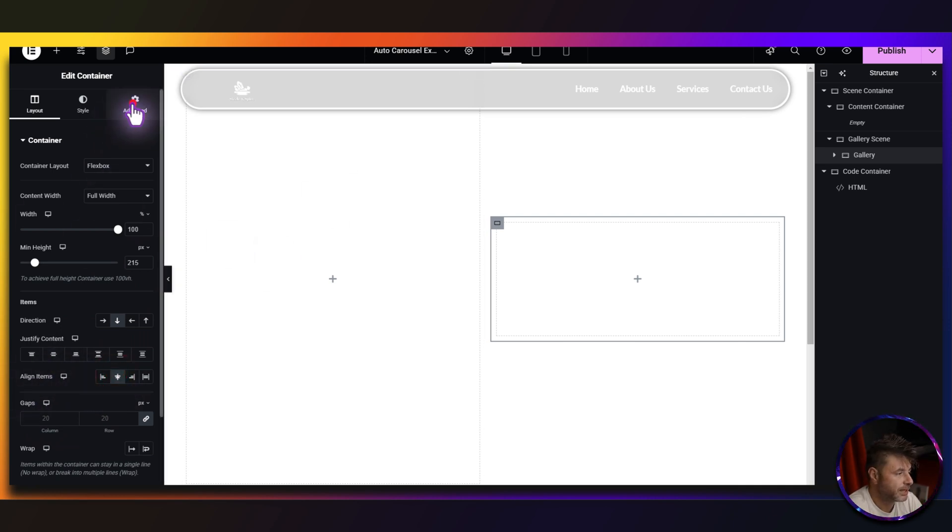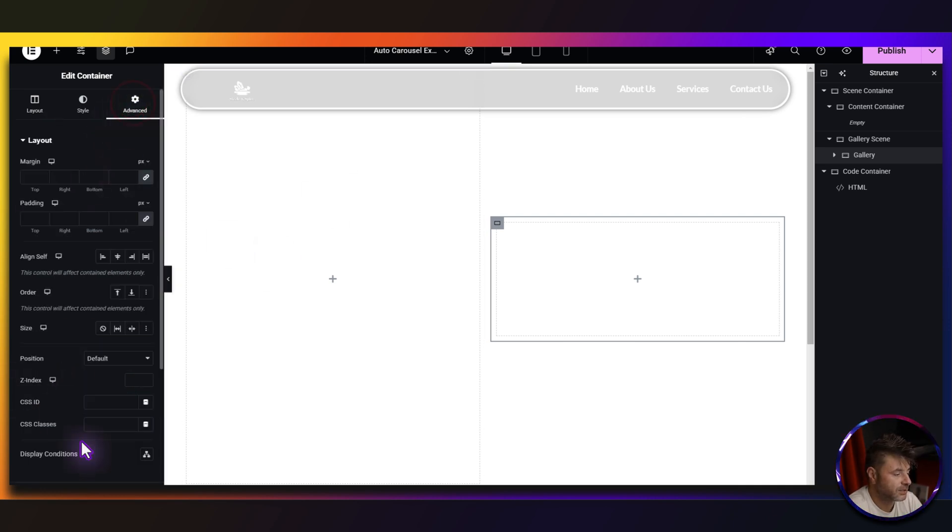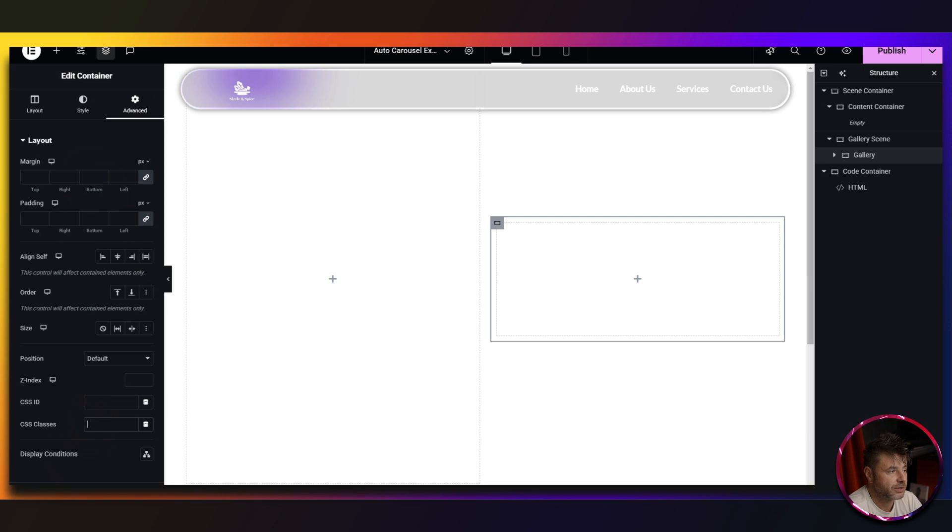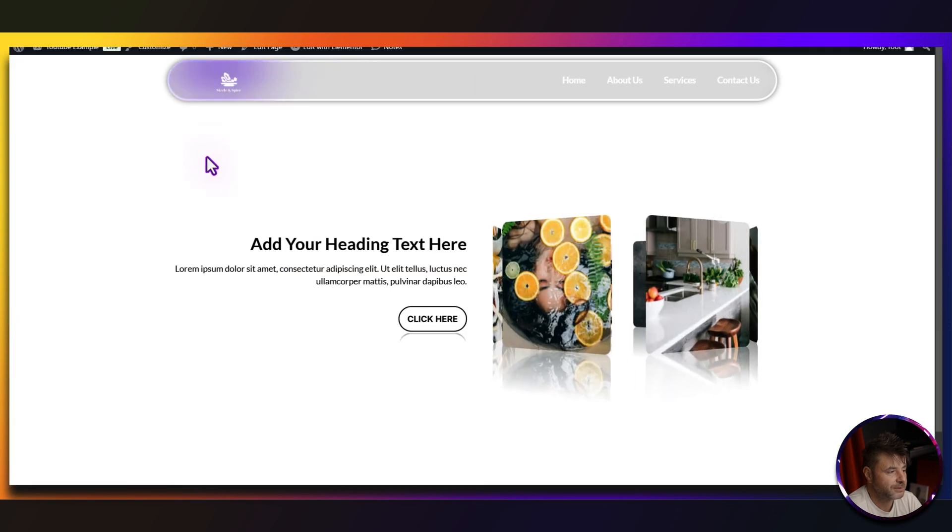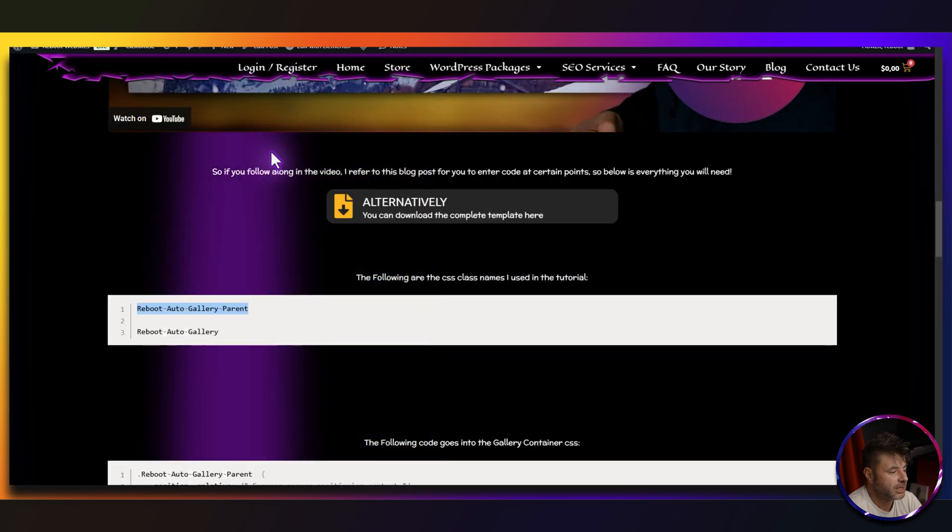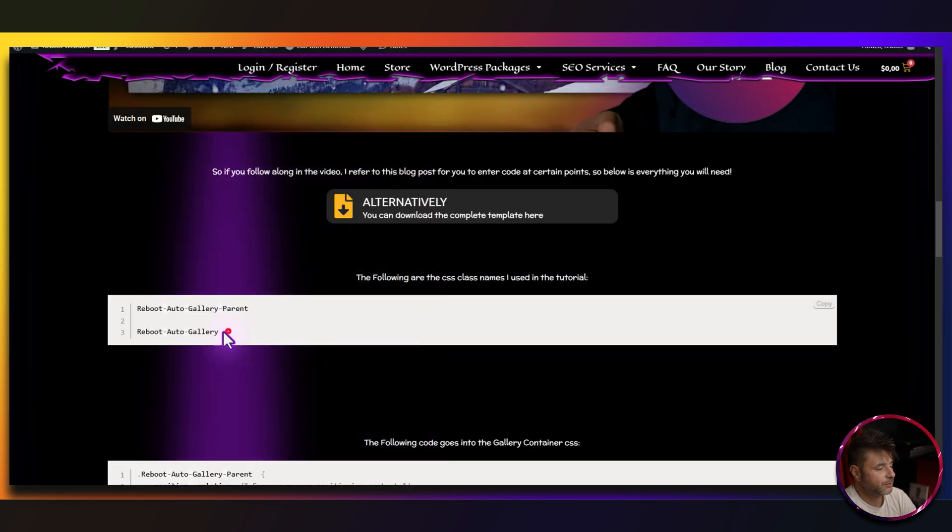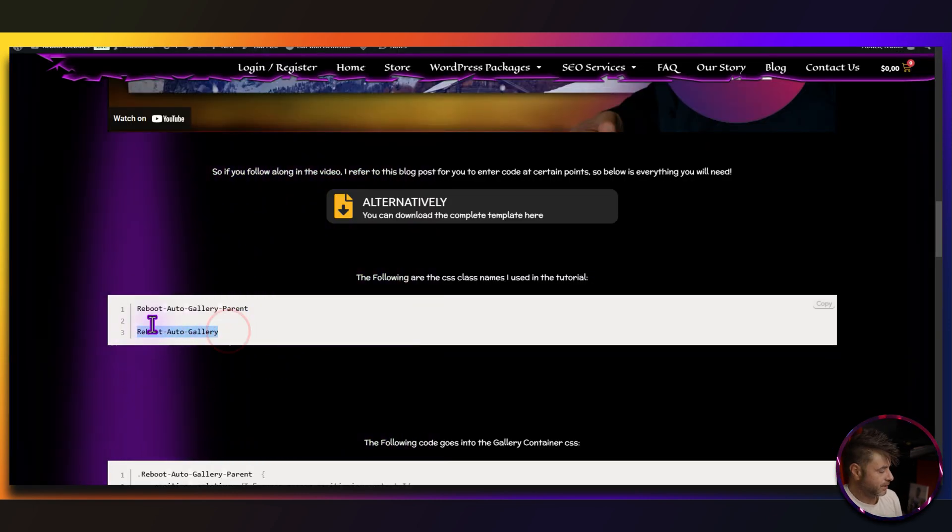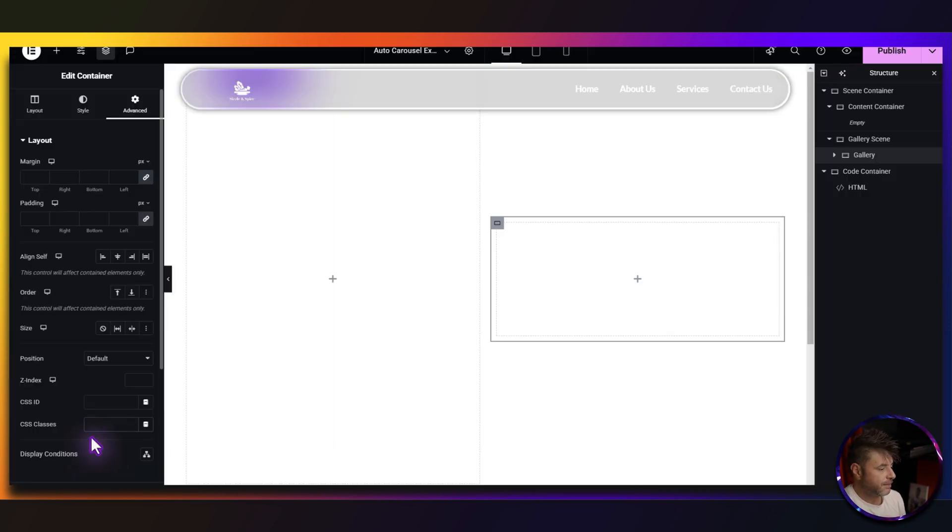Now this one in advanced needs a class name. So in that reference page over here, we're just going to copy the second one that we are just going to paste right there.